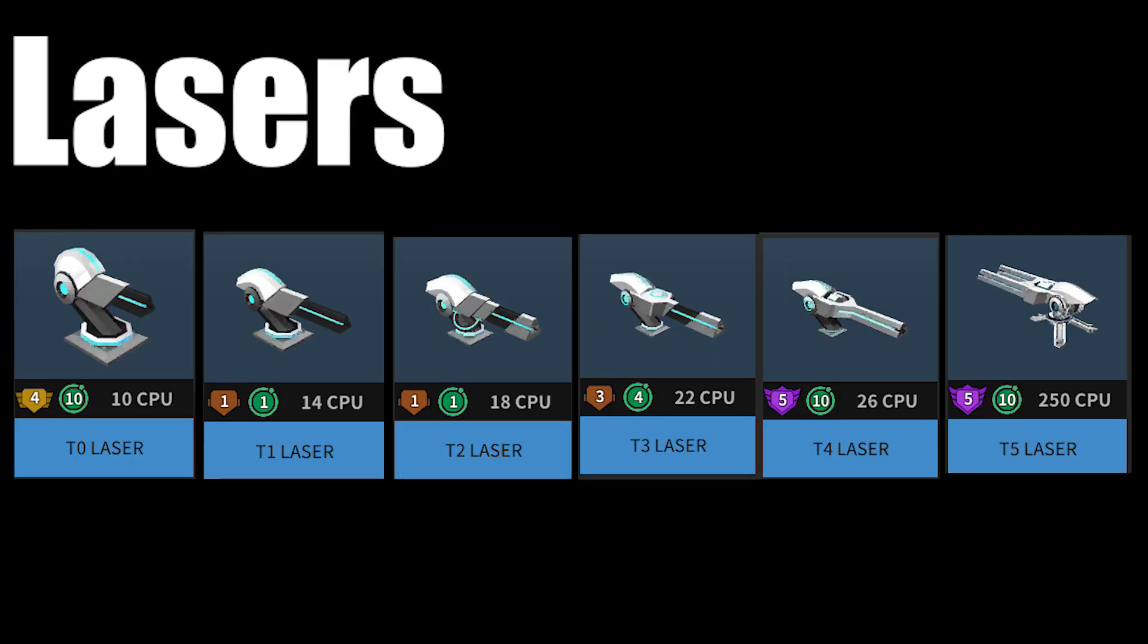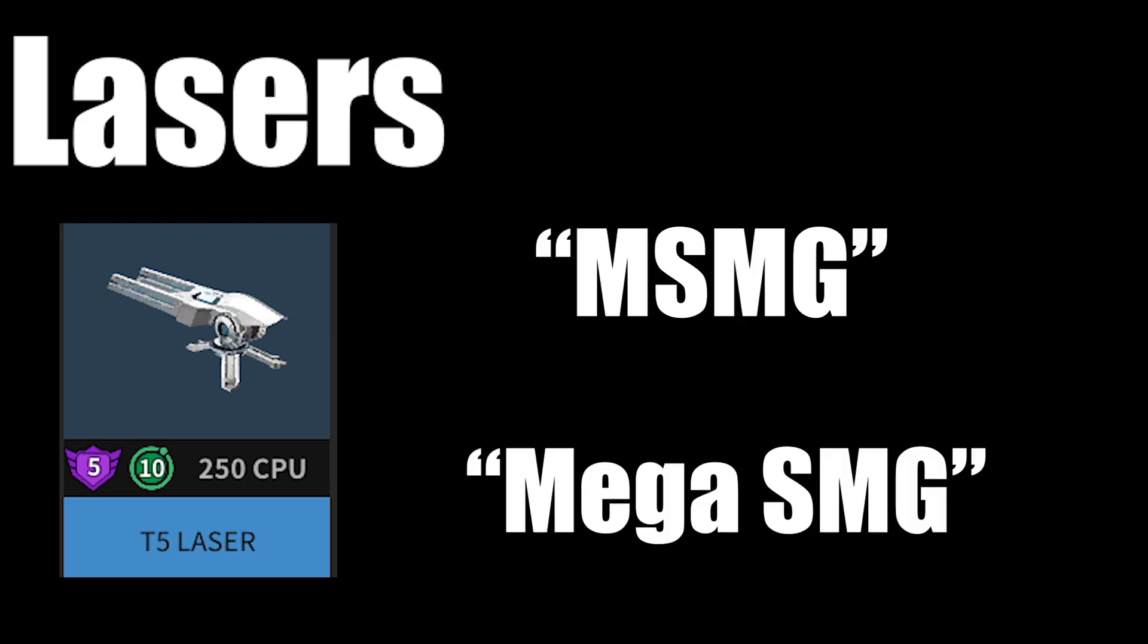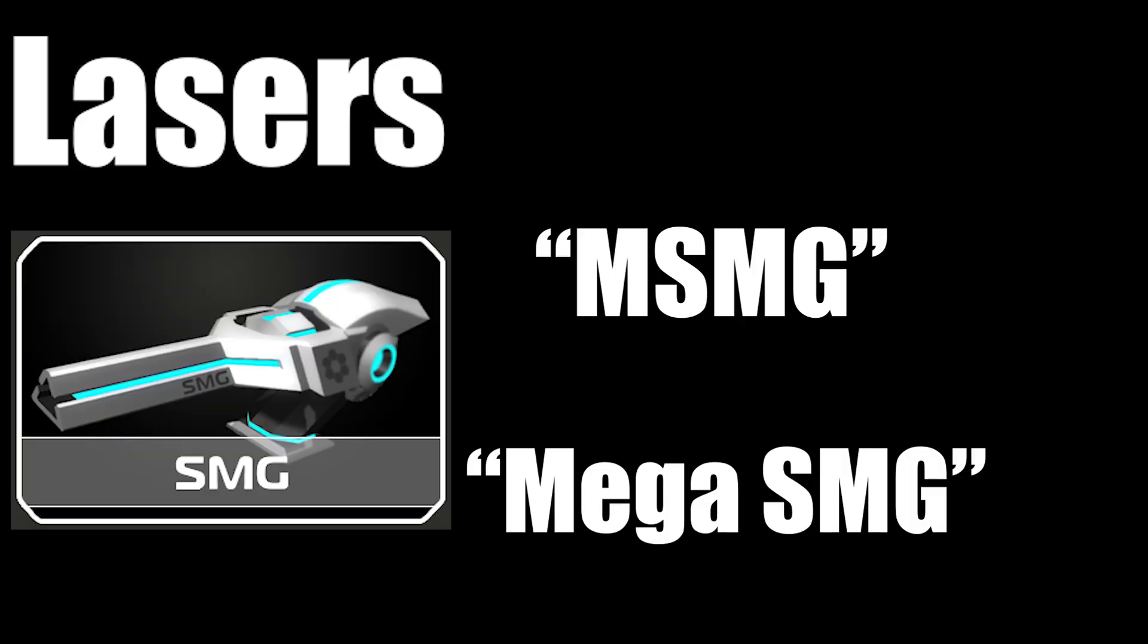It is one of the few weapons with all 6 tiers, with the 5th one often being called MSMG or Mega-SMG because the old name for lasers was SMG.